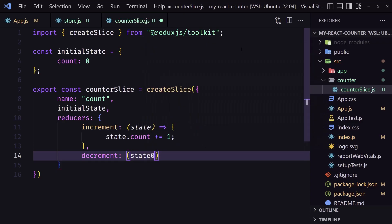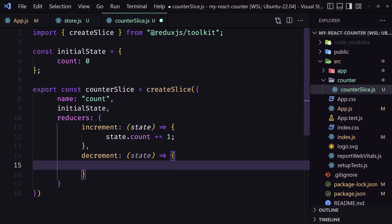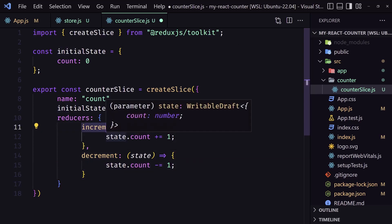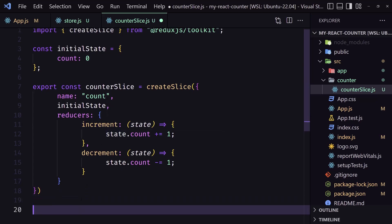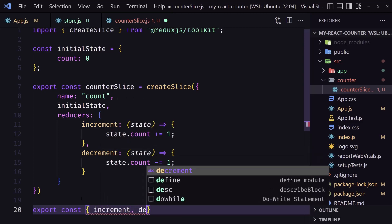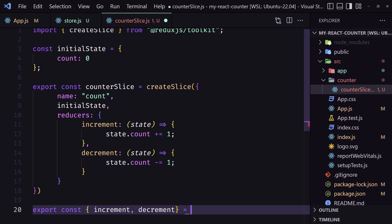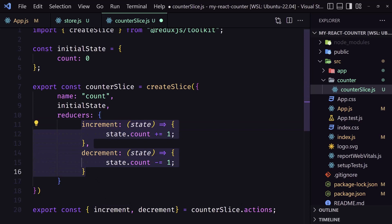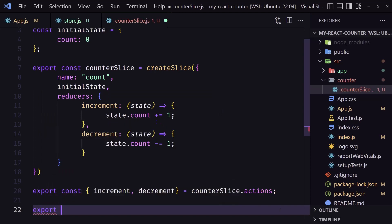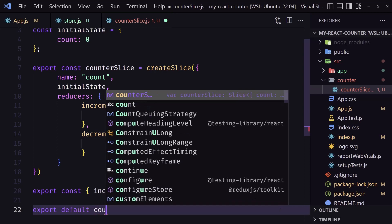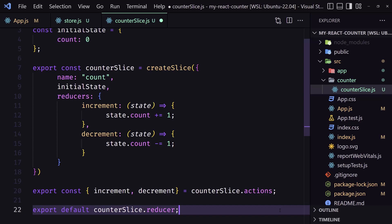The reducers are the actions we need for this state — we need increment and decrement. For increment, assign an anonymous function that receives state and changes count: state.count += 1. For decrement, same thing but state.count -= 1. Now I'm going to export the increment and decrement actions, and also export default the counterSlice reducer. So we destructure increment and decrement from counterSlice.actions, and export default counterSlice.reducer.